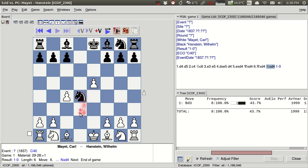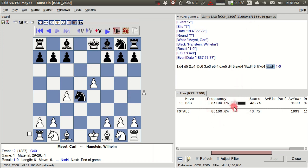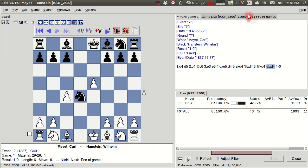He gets a great knight in here, he has a threat to fork the king and the rook over here. And he quickly develops his bishops out like so, and he castles. And I've won several games very quickly in this line. So that's how we can use the tree here, using our database, this iCoff 2300 database.